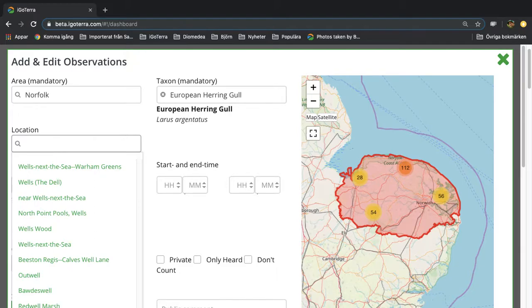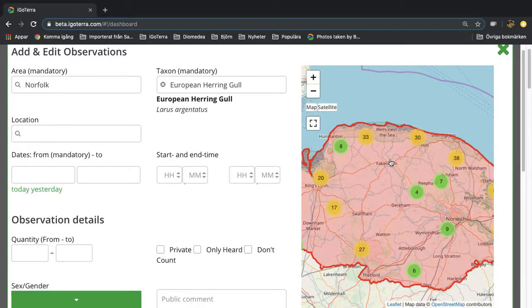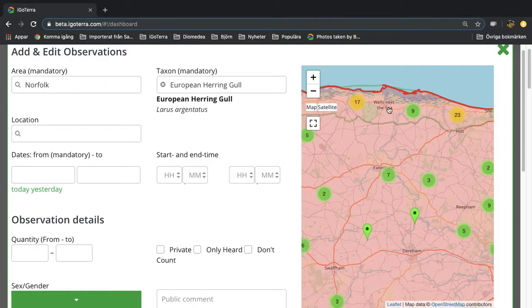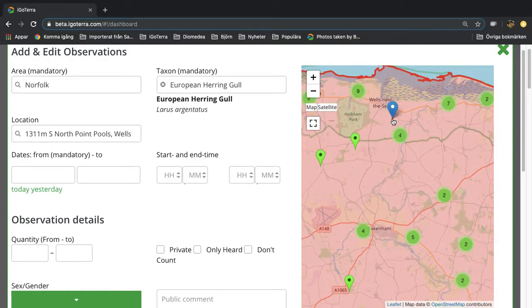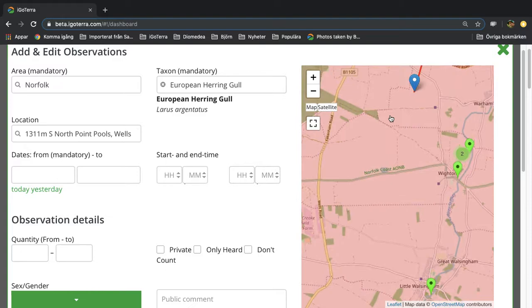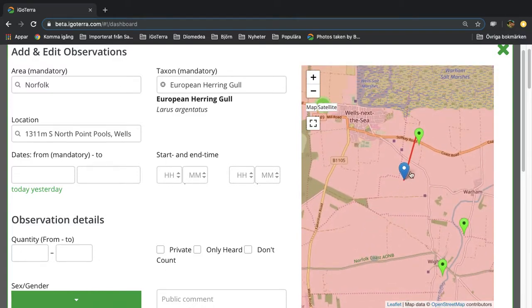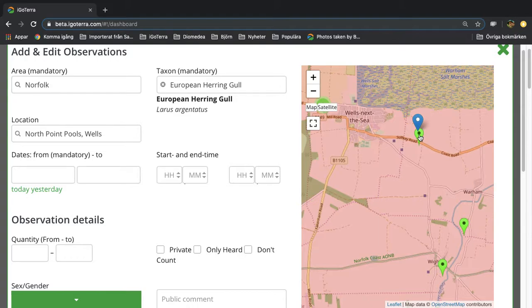You can also zoom in on the map in the normal way and let's say that you use this existing location, North Point pools in Wells. If you click on this green one you can see that you have this location to be used.